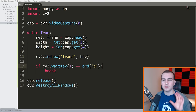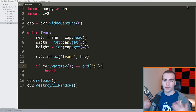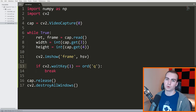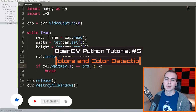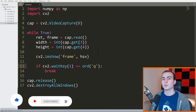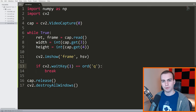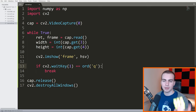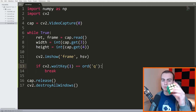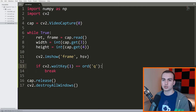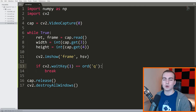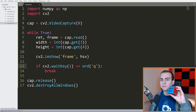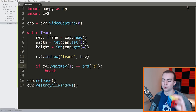Hello everybody, and welcome to the fifth video in this OpenCV Python tutorial series. In this video, we're going to be talking about colors, how to convert between different colors, and how we can extract just one color from our image. I have a Rubik's cube here, and I'm going to show you using our webcam how we can only display, say, the blue face of this Rubik's cube.